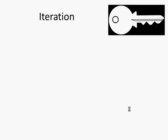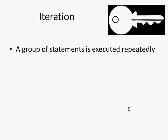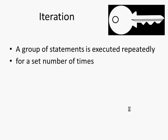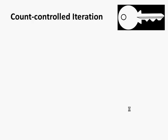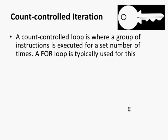So key things to think about, first of all with regards to iteration itself. A group of statements is executed repeatedly for a set number of times or until a condition is met. And specifically, count-controlled iteration would have been the first part of that iteration definition. A count-controlled loop is where a group of instructions is executed for a set number of times. A for loop is typically used for this.